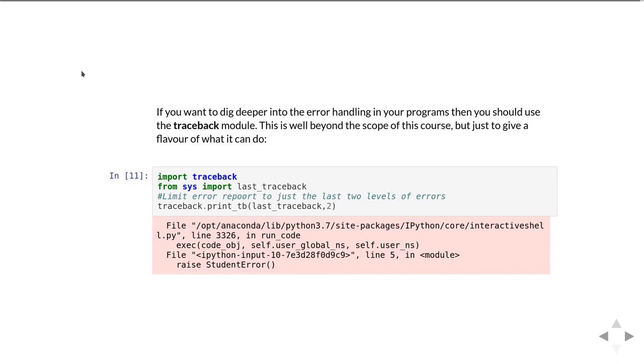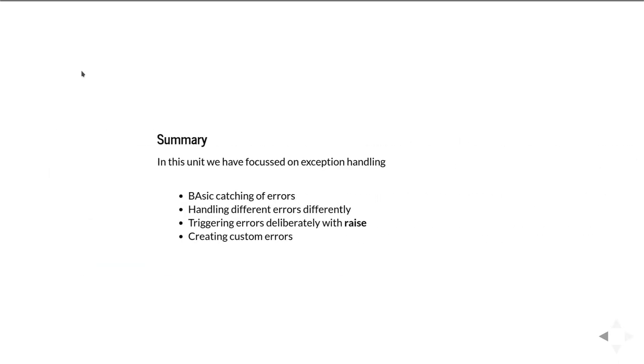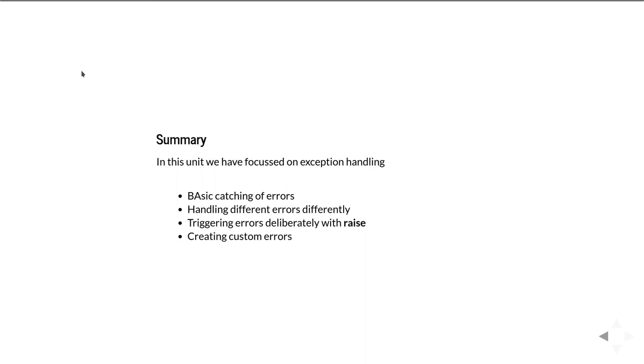In summary, in this unit we've covered exception handling: basic catching of errors, handling different errors differently, triggering errors deliberately with raise, and also creating custom errors.